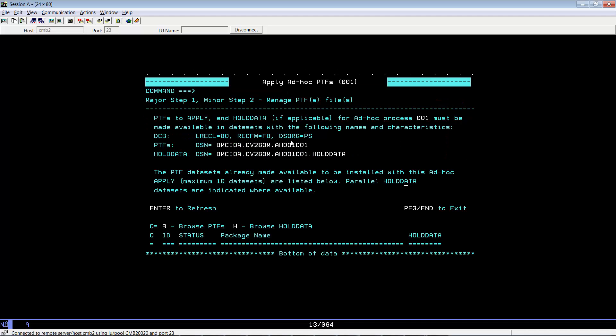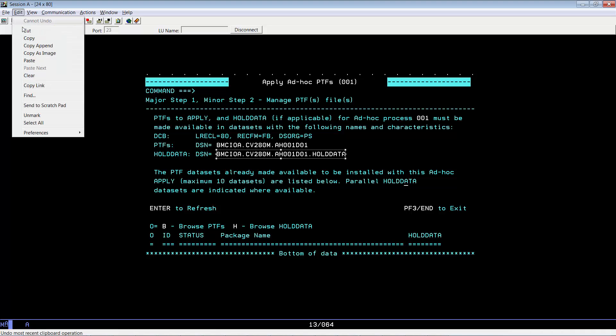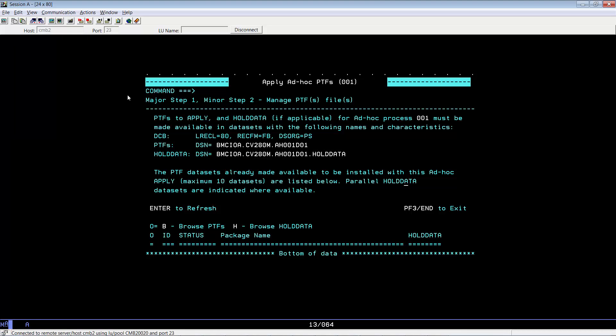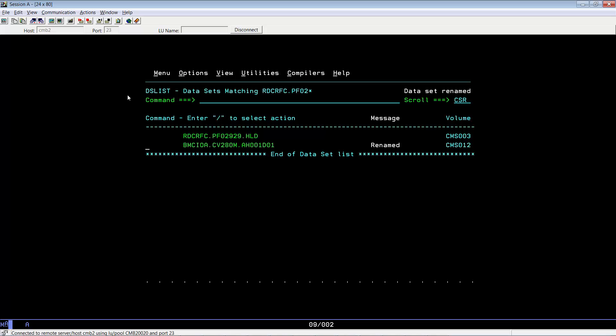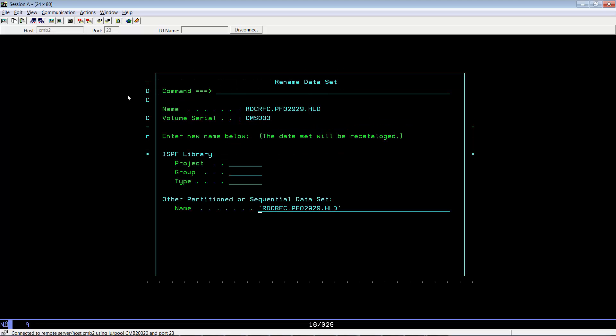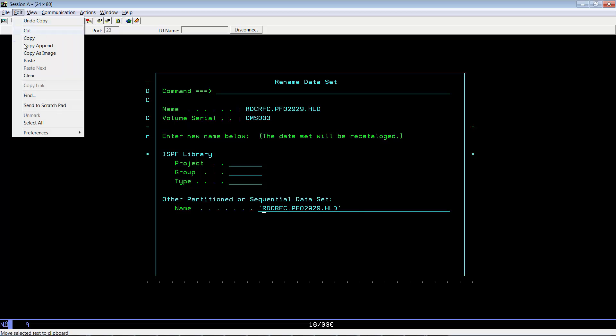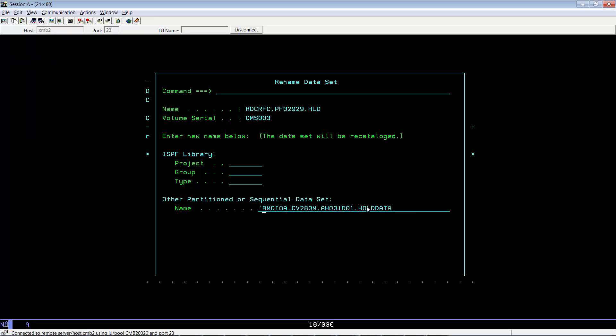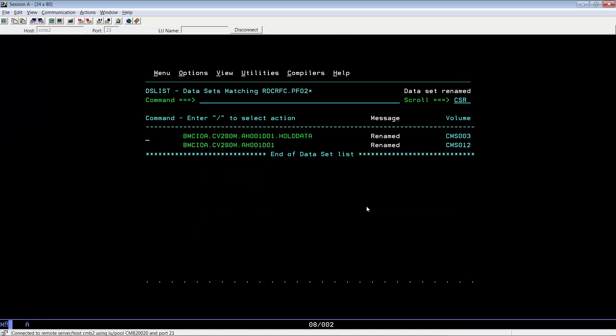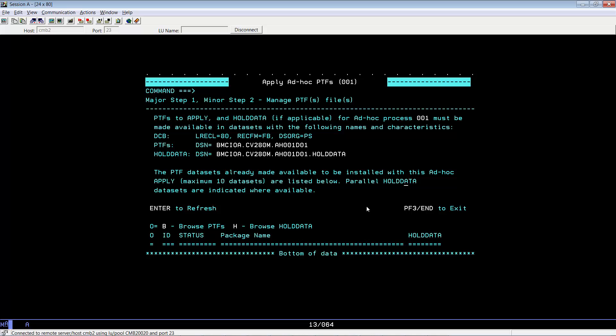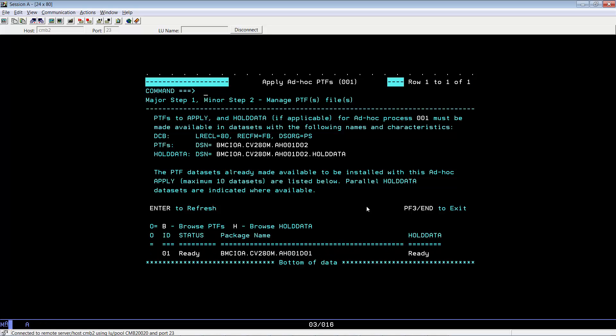Swap back and do the same for the hold data if it exists. Swap back. If you hit enter to refresh, you will see that the PTF is now available for the process to use.